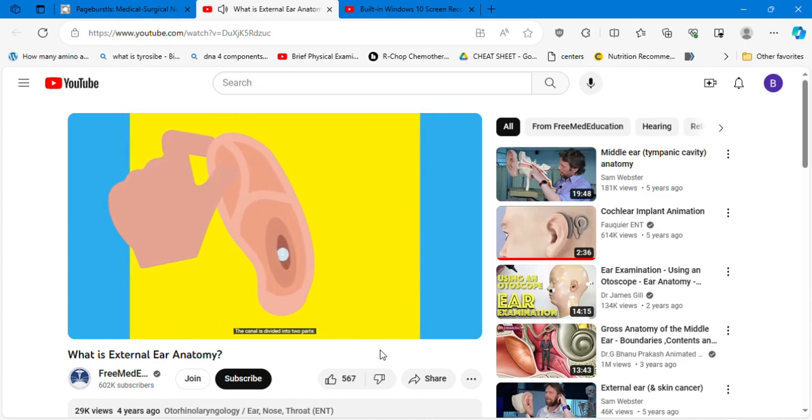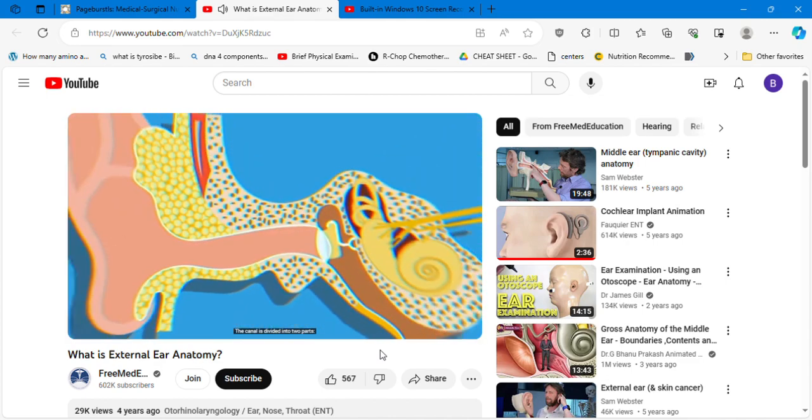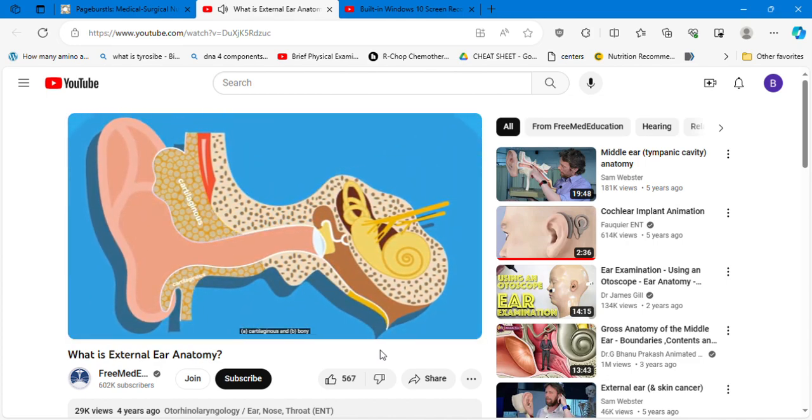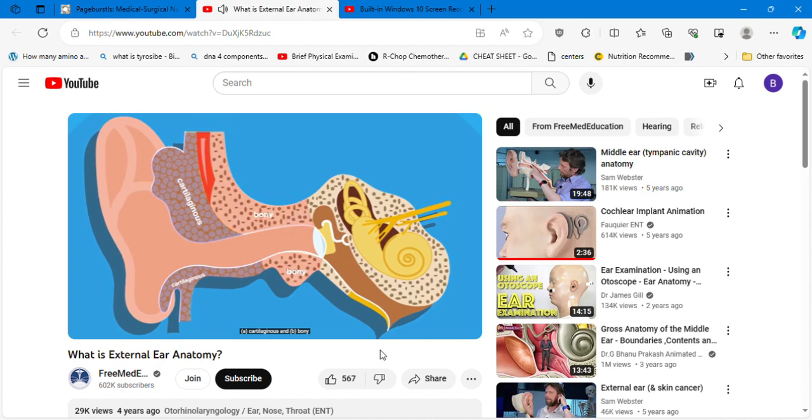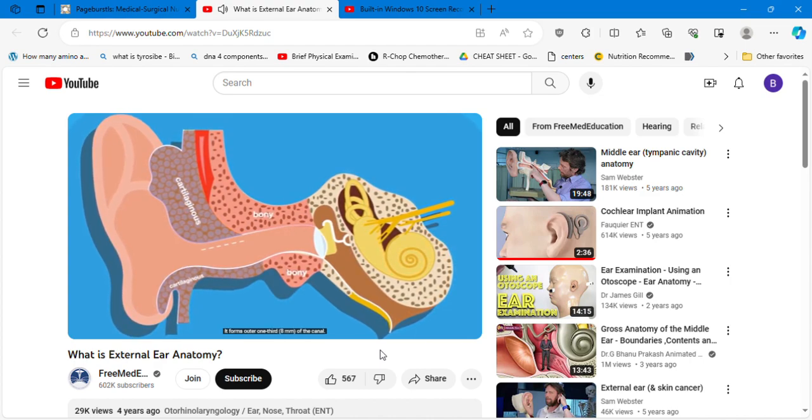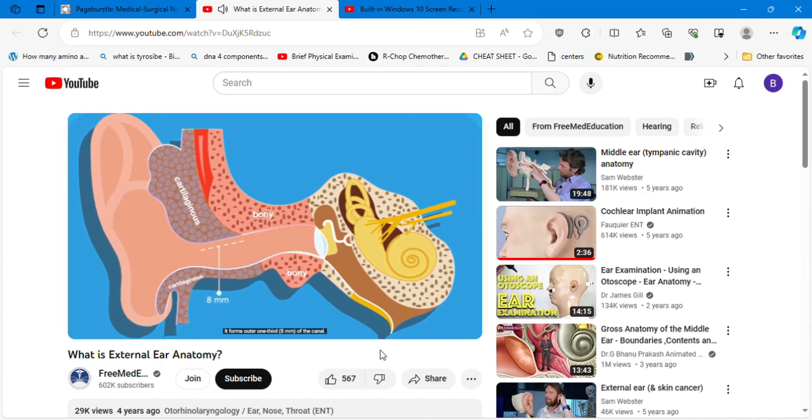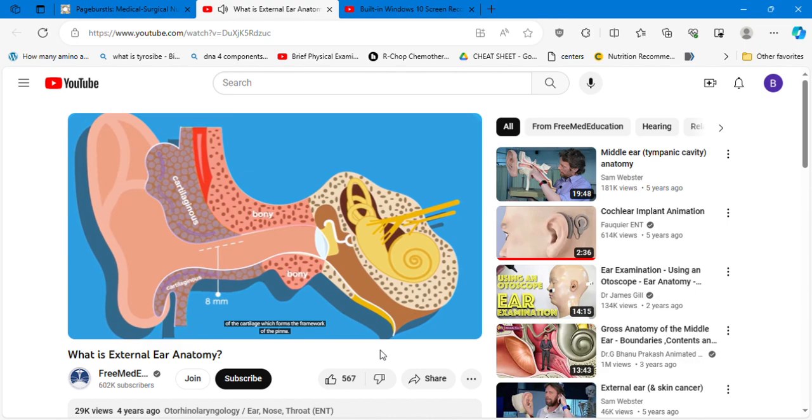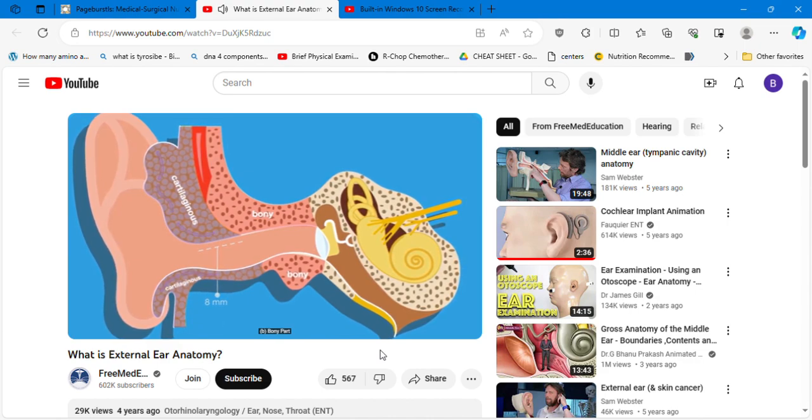The canal is divided into two parts: A, cartilaginous, and B, bony. The cartilaginous part forms the outer one-third, eight millimeters of the canal. Cartilage is a continuation of the cartilage which forms the framework of the pinna. The bony part forms the inner two-thirds, 16 millimeters.